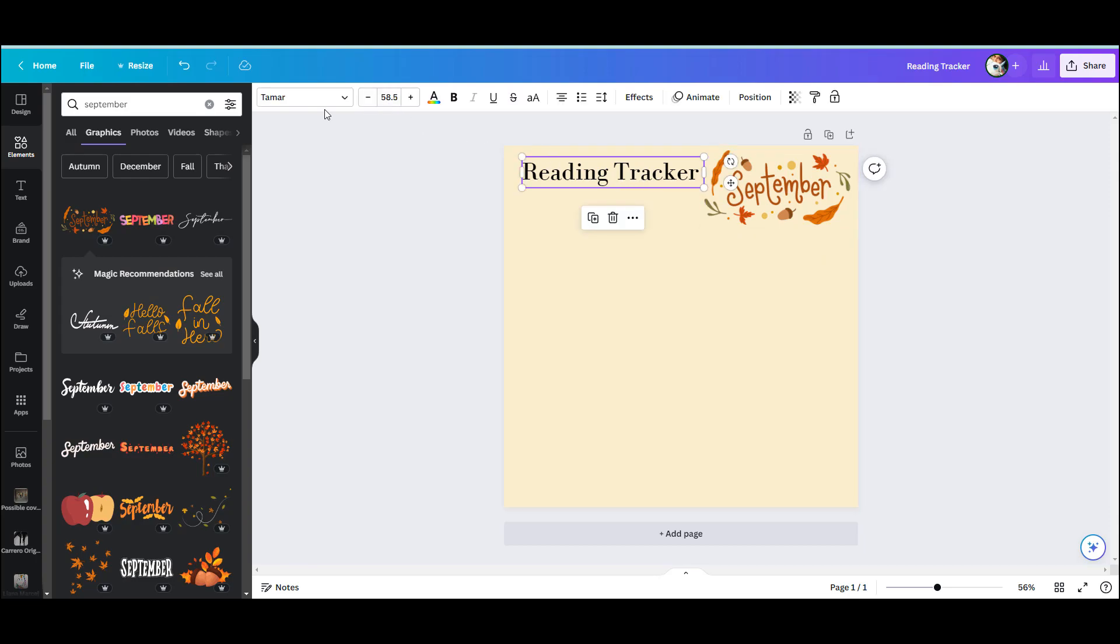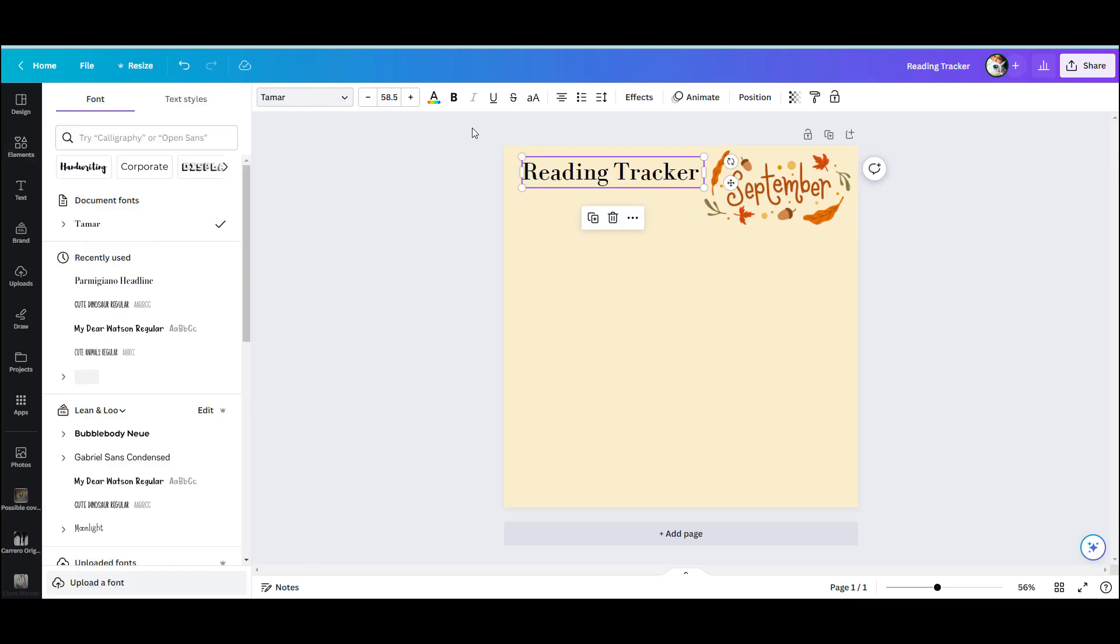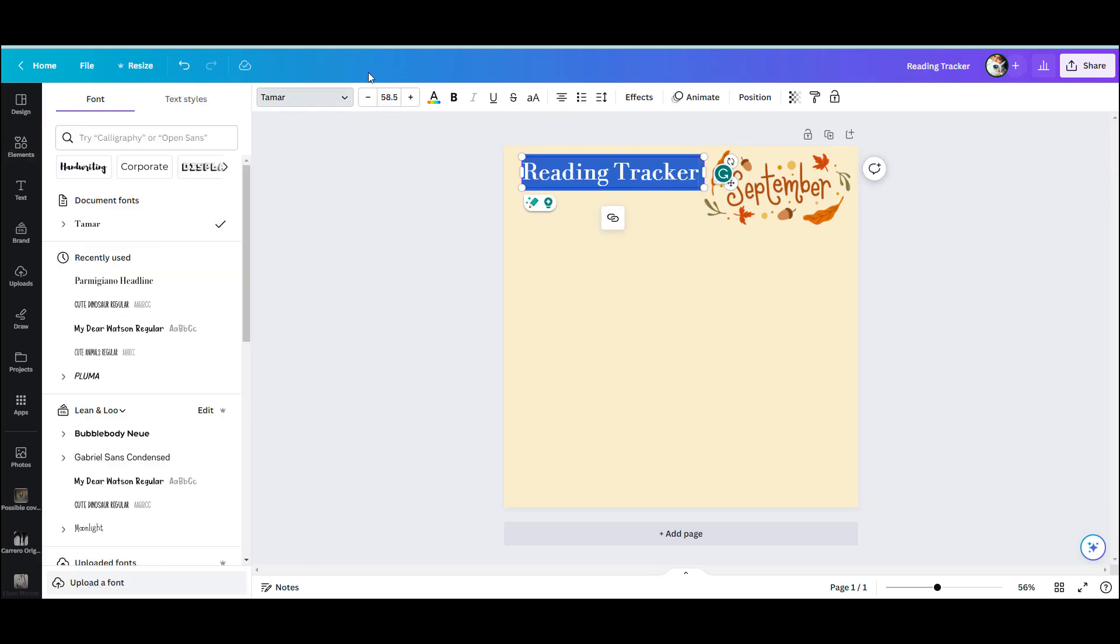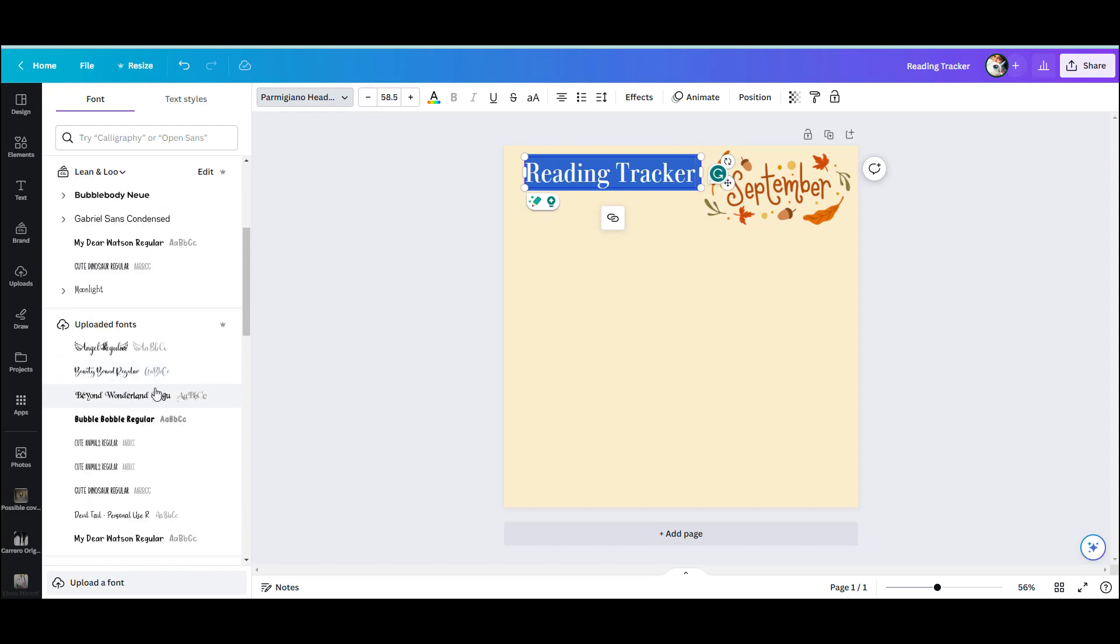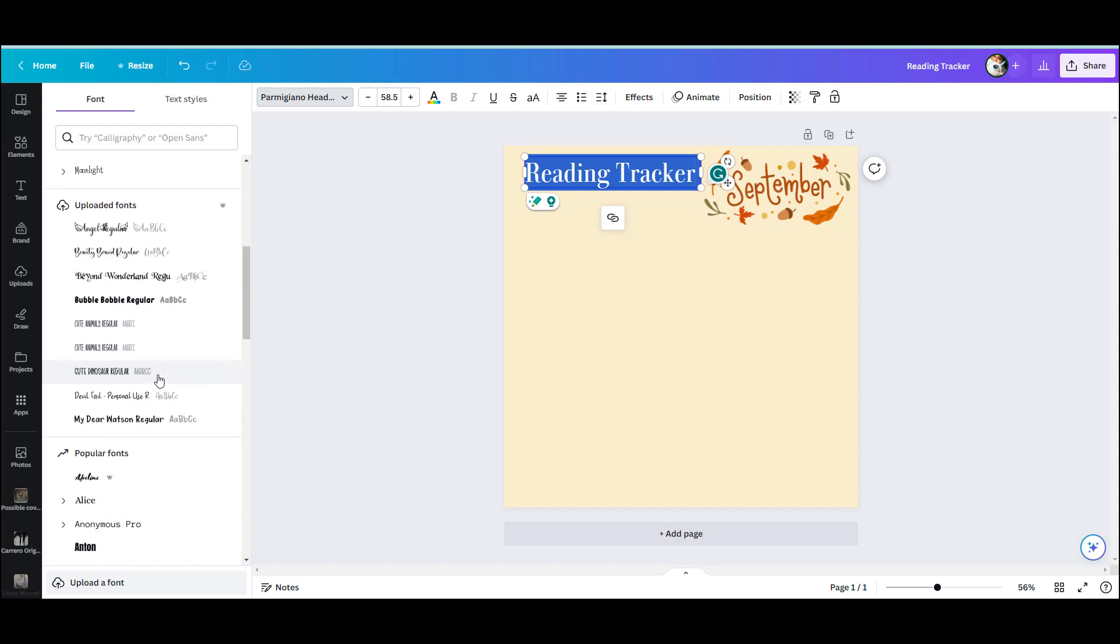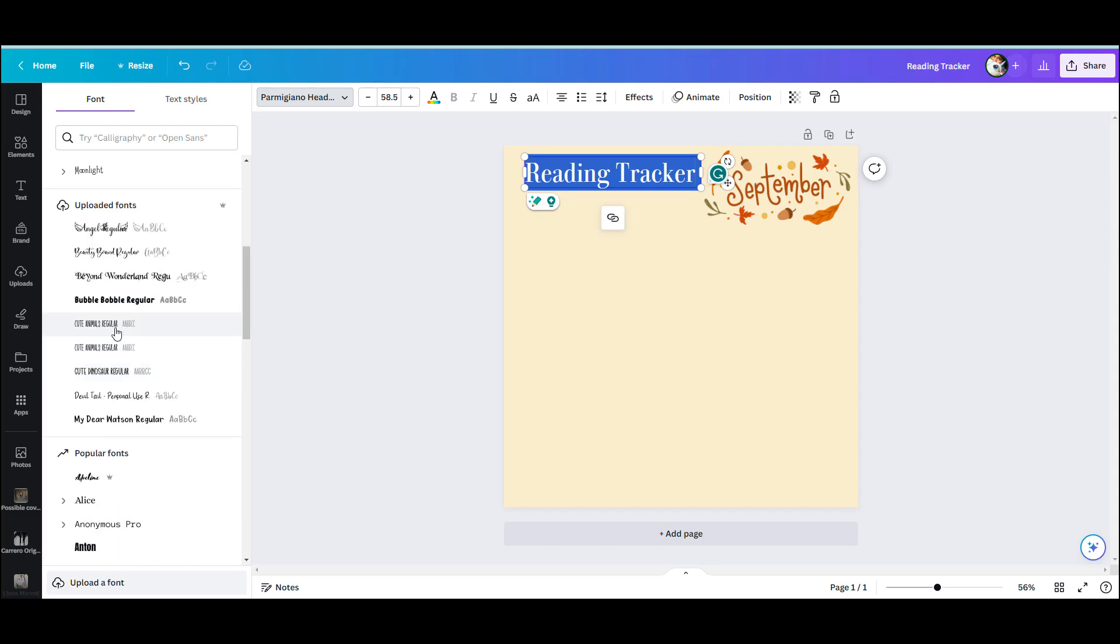And it's really just about picking the fonts you like, the little images you like to personalize your reading tracker. These are all pretty much however your taste is, whatever you like, whatever font you like. I'm just trying to find one that's a bit more suited to September and I like that one.